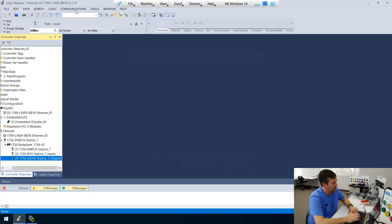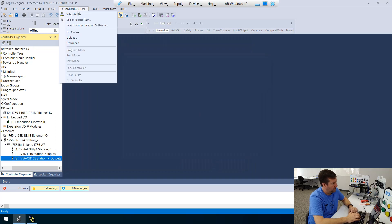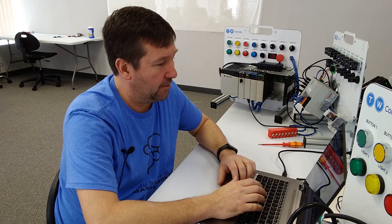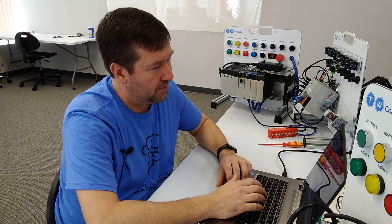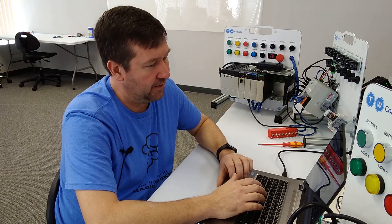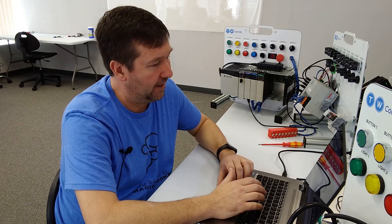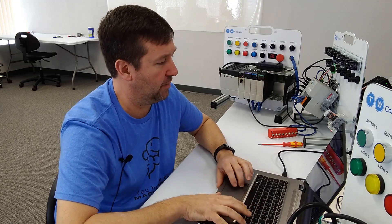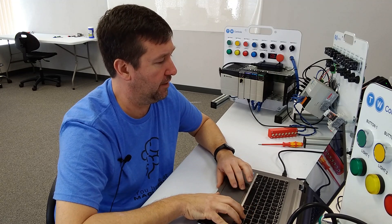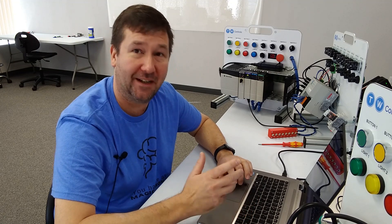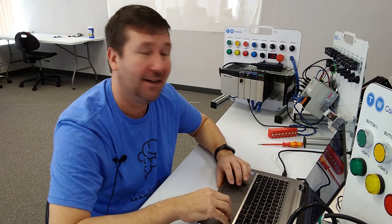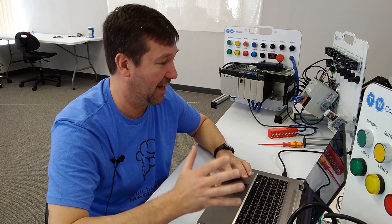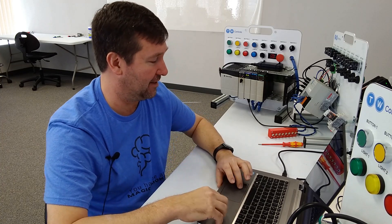And let's go ahead and download this program. Now, if you need any help downloading your program or configuring your drivers, just look down in the description. We have lessons on all of that. And then let's put our processor back into run mode. And oh, okay, I was wrong.